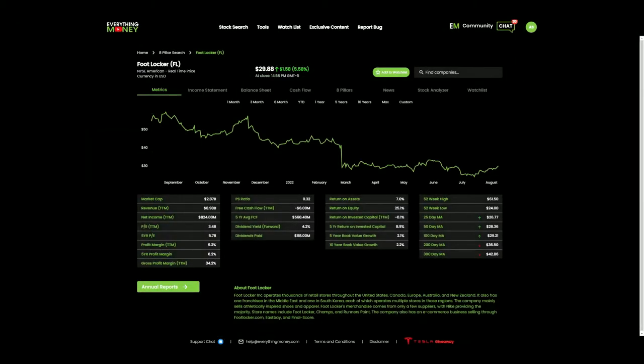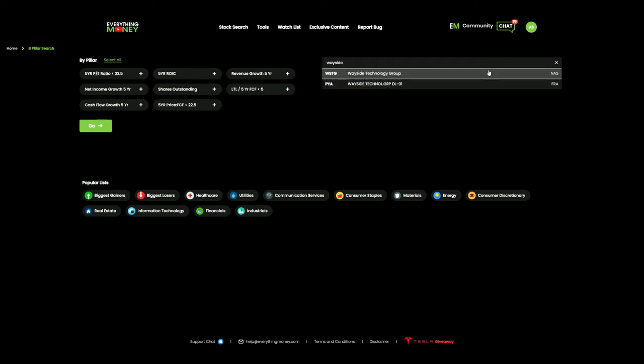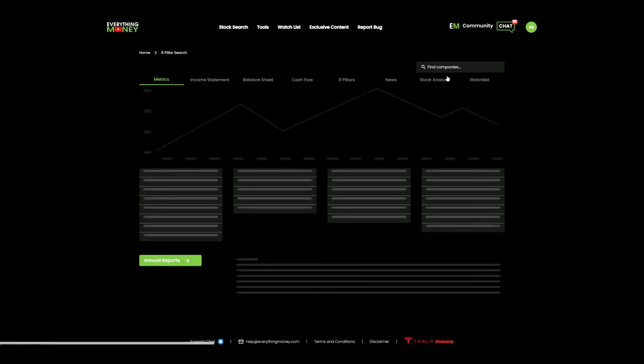So I'm going to return to the software. Let's go to Stock Search. We're going to do Wayside Technology and see what's going on here.